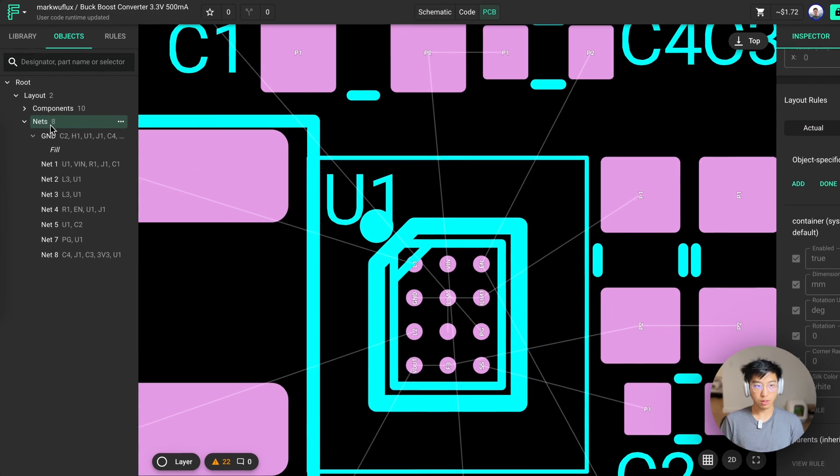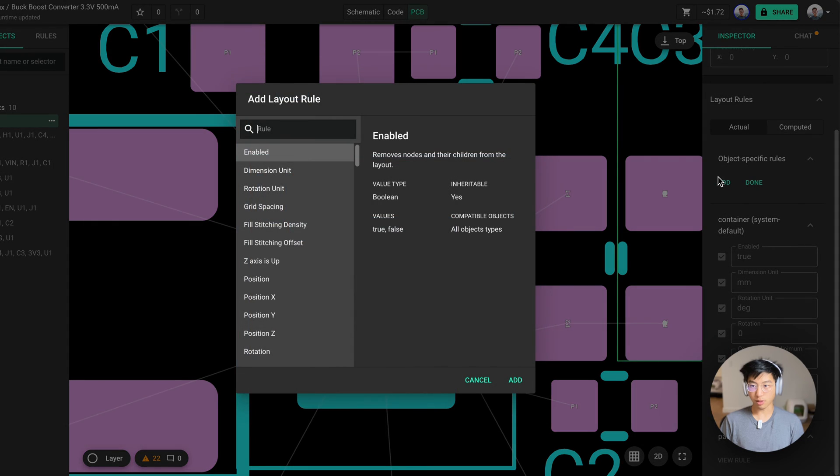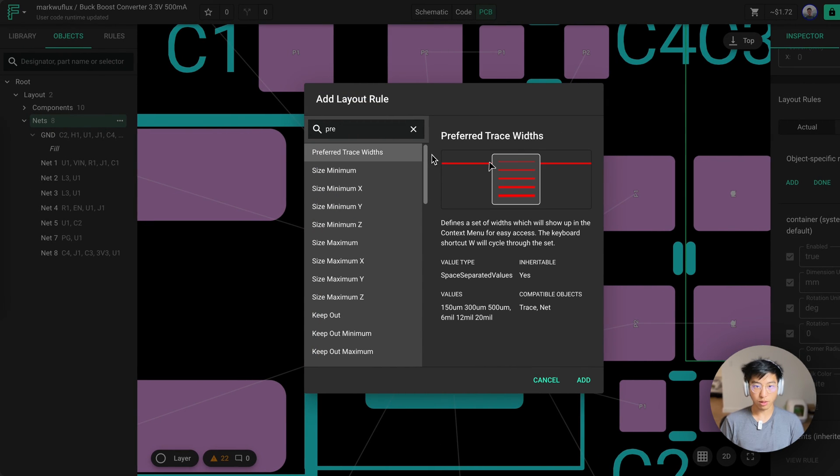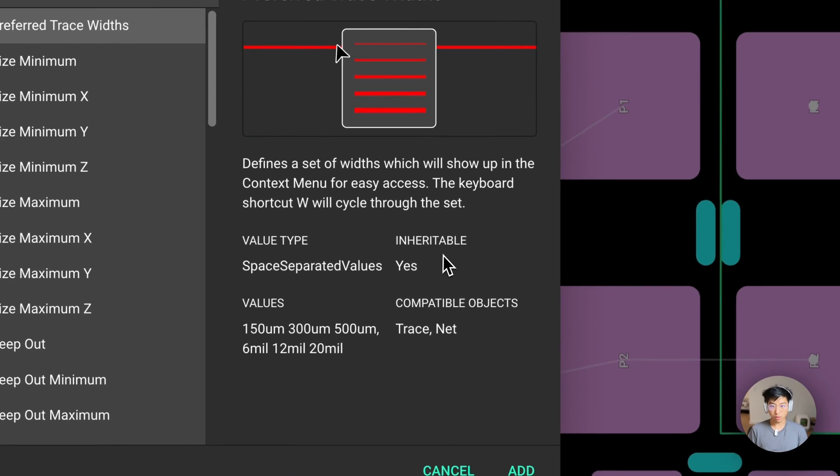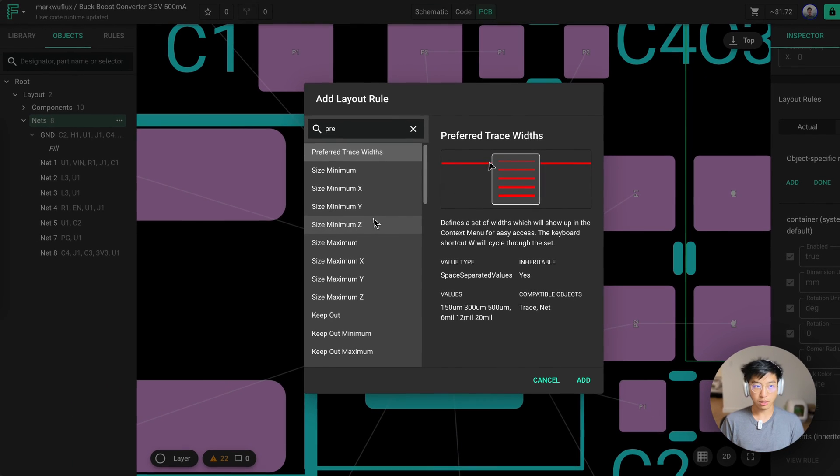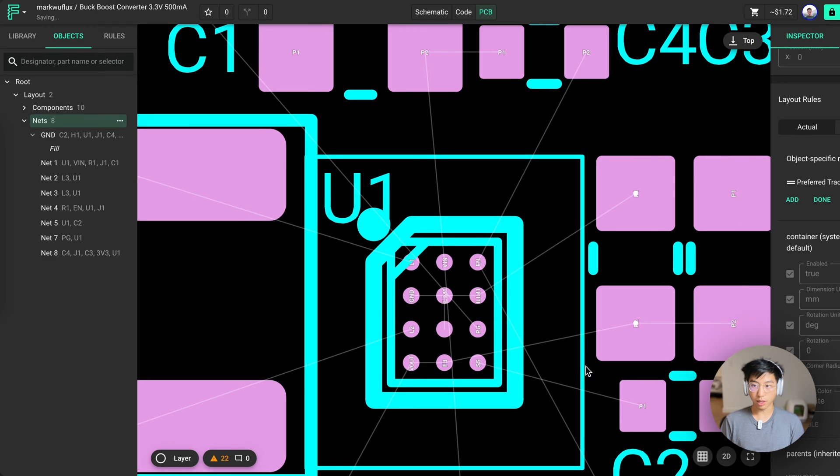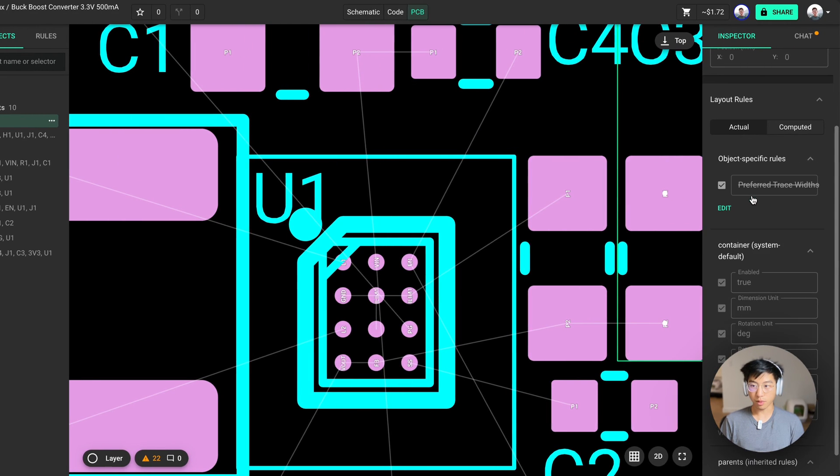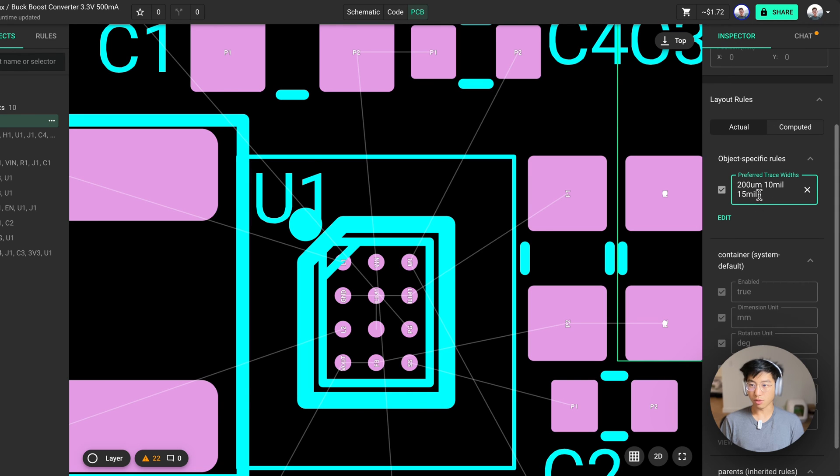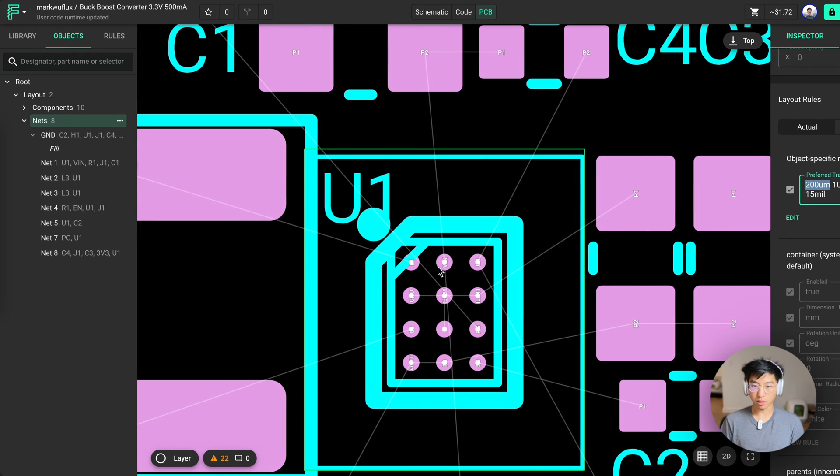So we're going to go into the nets container and add an object-specific rule called preferred trace widths. As you can see, this rule is inheritable, meaning all other net containers underneath it will have this rule apply to them. So let's add 200 micrometers, 10 mils, and 15 mils. This is because 15 mils will ultimately be able to do the 1.2 amps handling capacity and 200 micrometers is the width of these little pins.